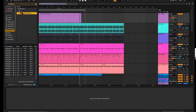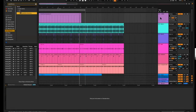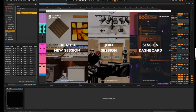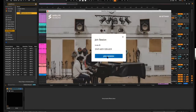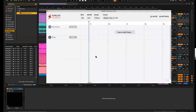I'm going to open up a copy of Satellite Sessions and I'm going to be joining a session. Here's my invite ID that Dan sent me — I'll press join the session. Now I'm connected to the session and I can see exactly what Dan can see. Let's add some tracks.